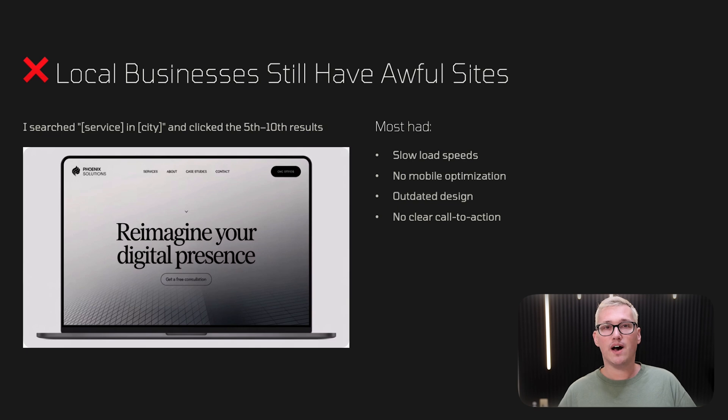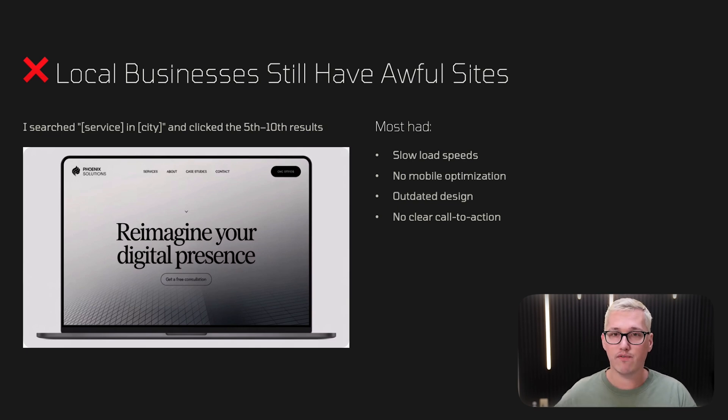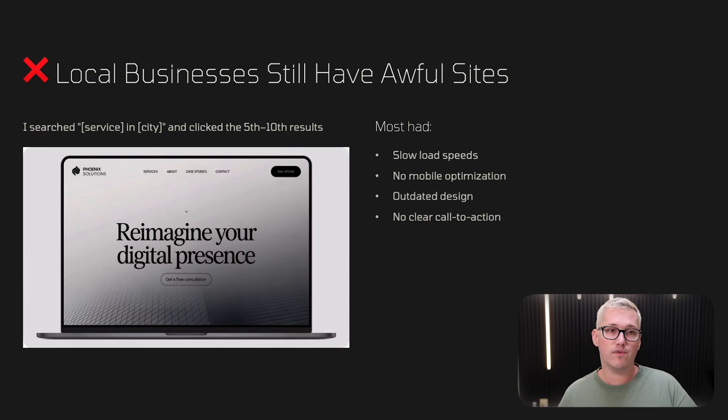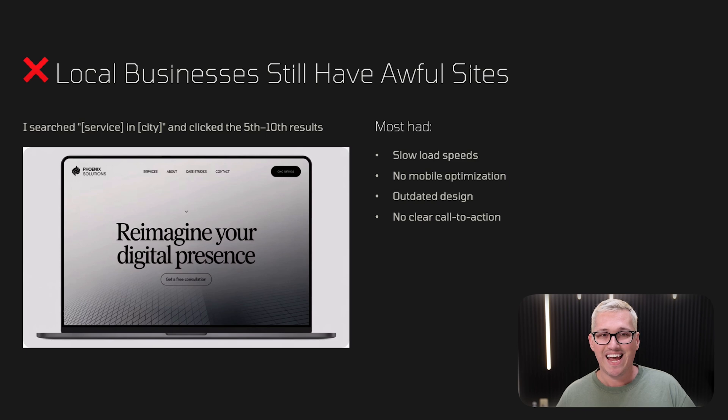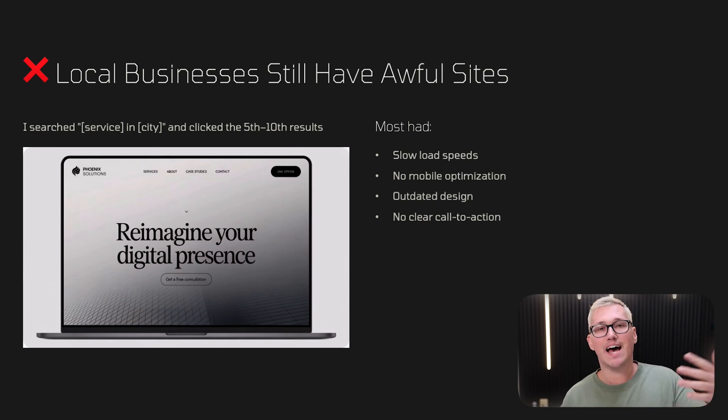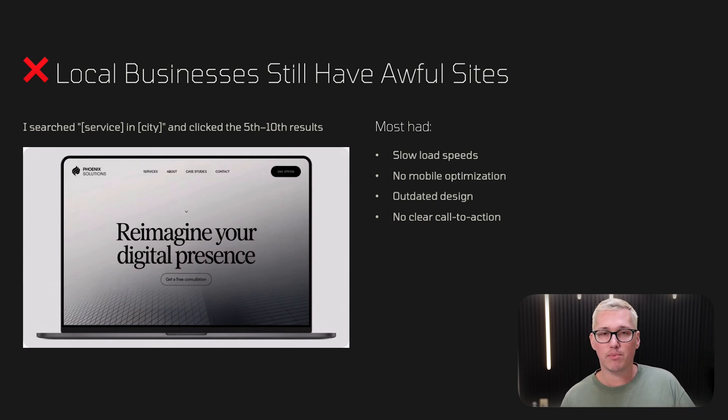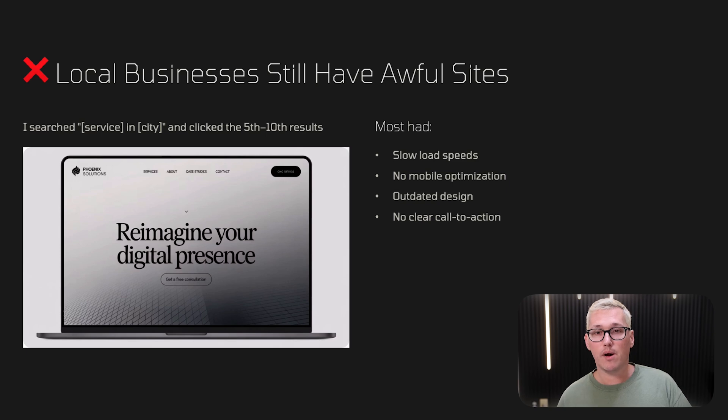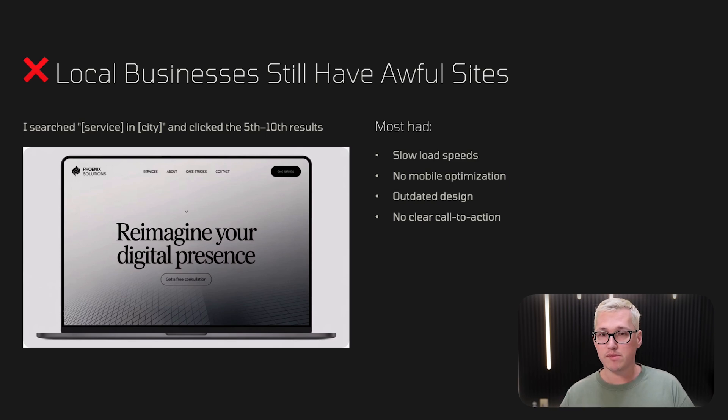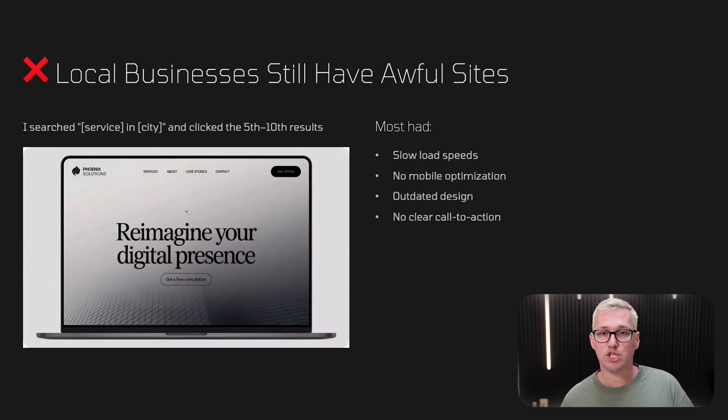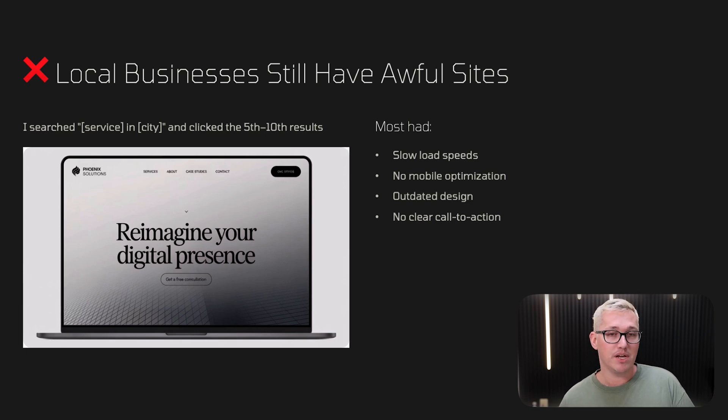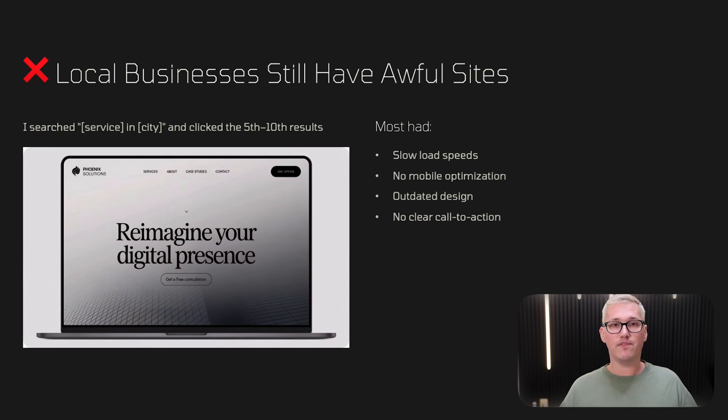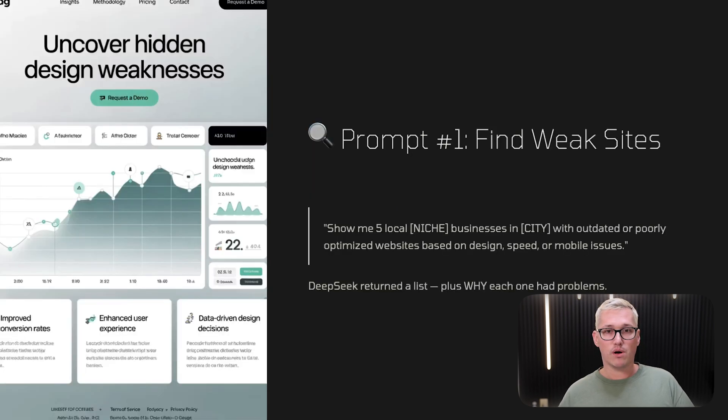Here in 2025, I realized that local businesses still have really awful websites. You could test this out for yourself - search like a service in a certain city. Don't look at the top ones like one, two, and three, they're probably okay. But start scrolling down to like the fifth, sixth, seventh, eighth results. You're going to find that most of these websites have slow load speeds, no mobile optimization, outdated design, and probably no clear call to action. These are all great things you can help fix and get paid for.